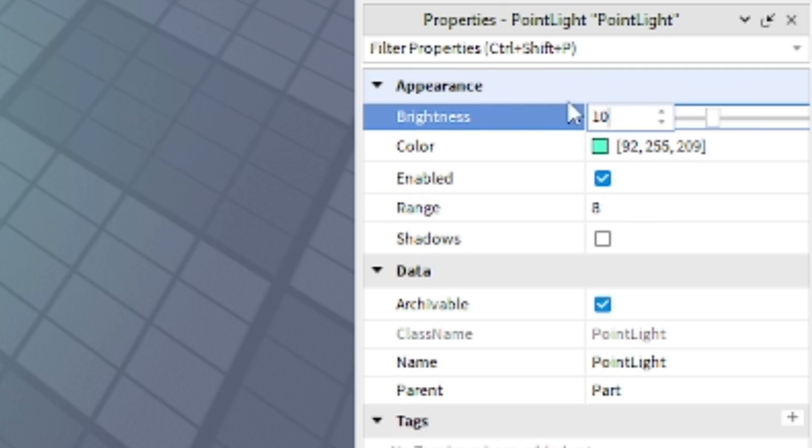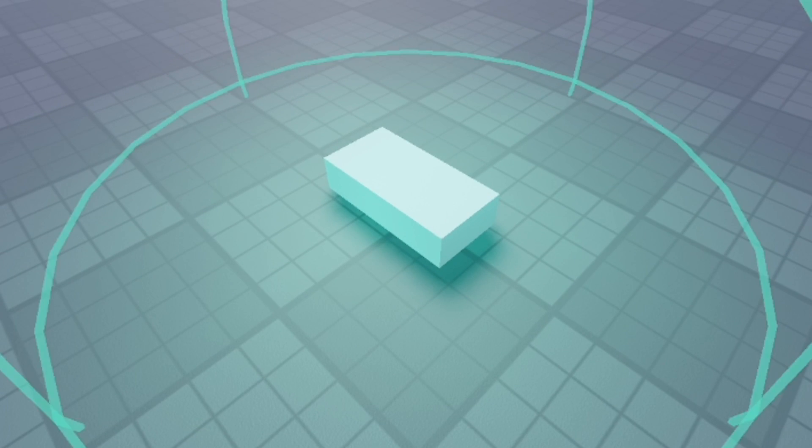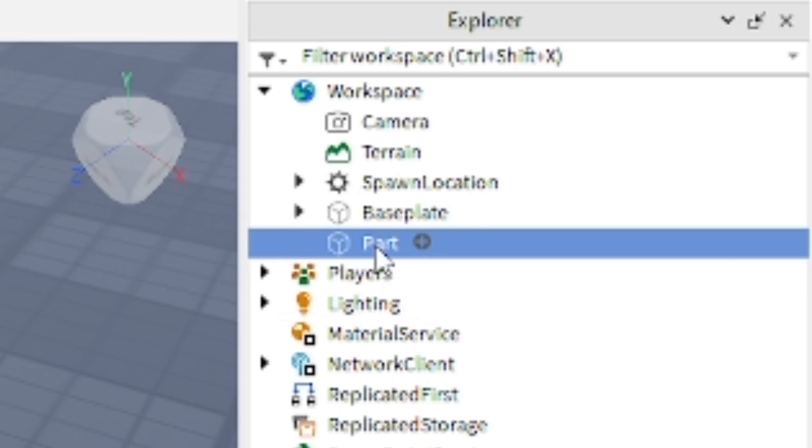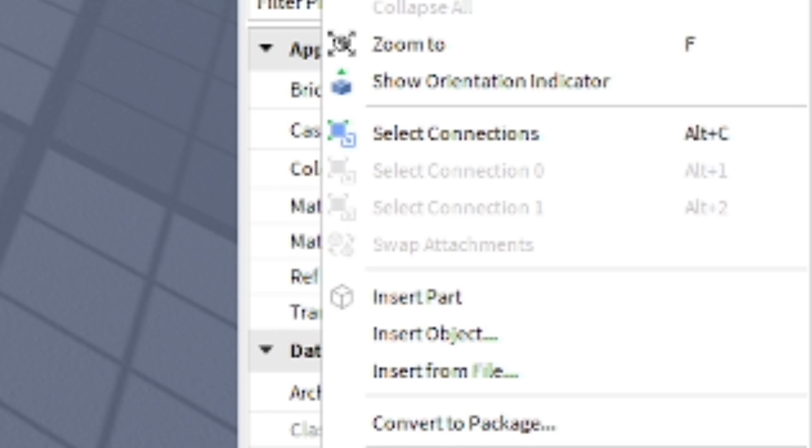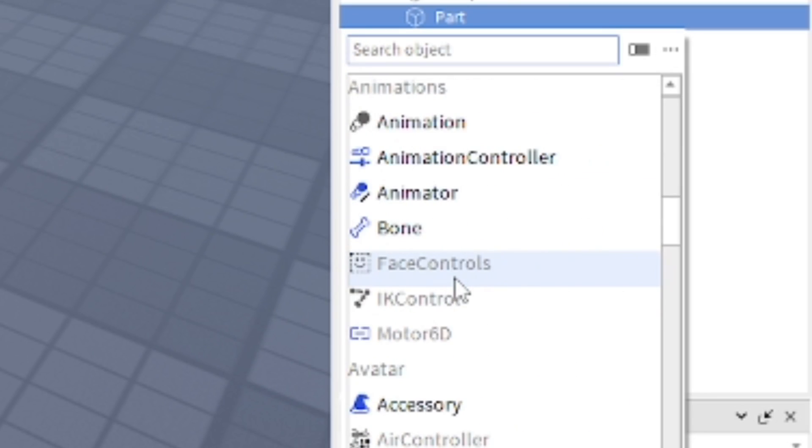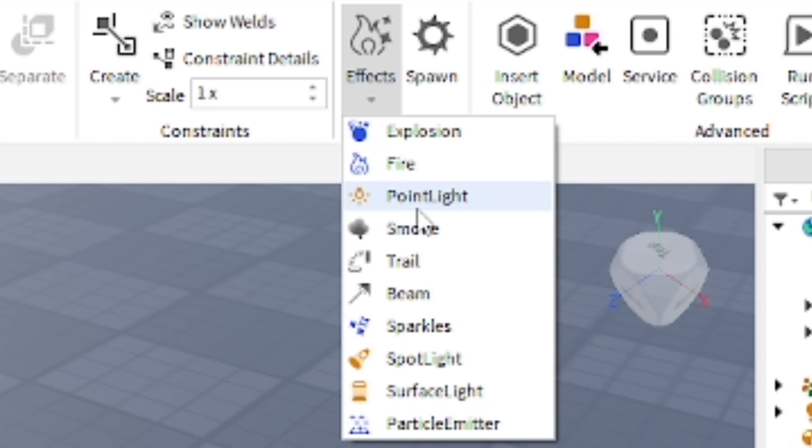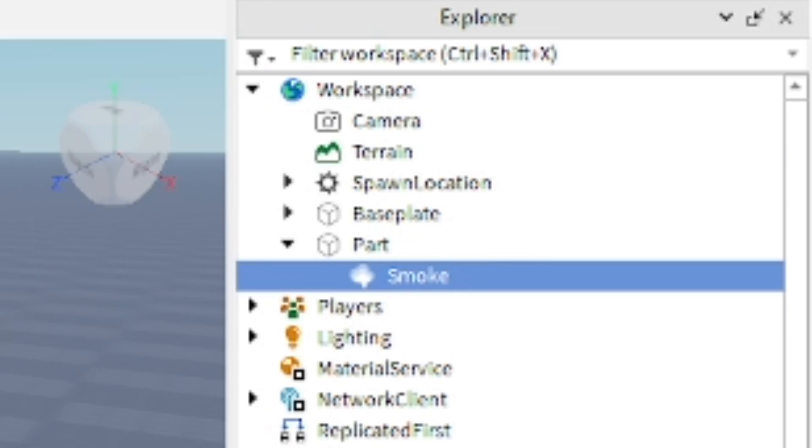Another way to insert effects is just doing right-click, insert object. You can go through the list as well that way. Just wanted to show you that as a second option, the other way you can do it.